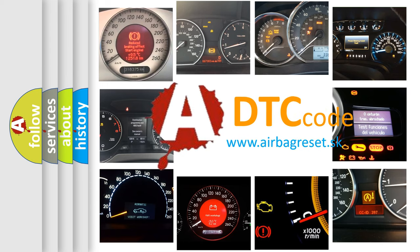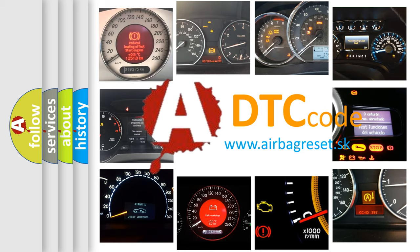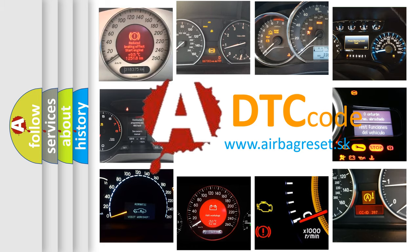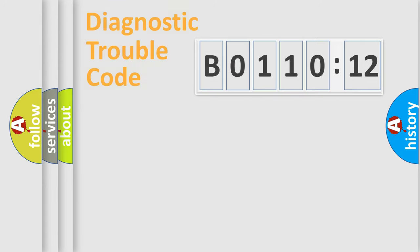What does B0110-12 mean, or how to correct this fault? Today we will find answers to these questions together.